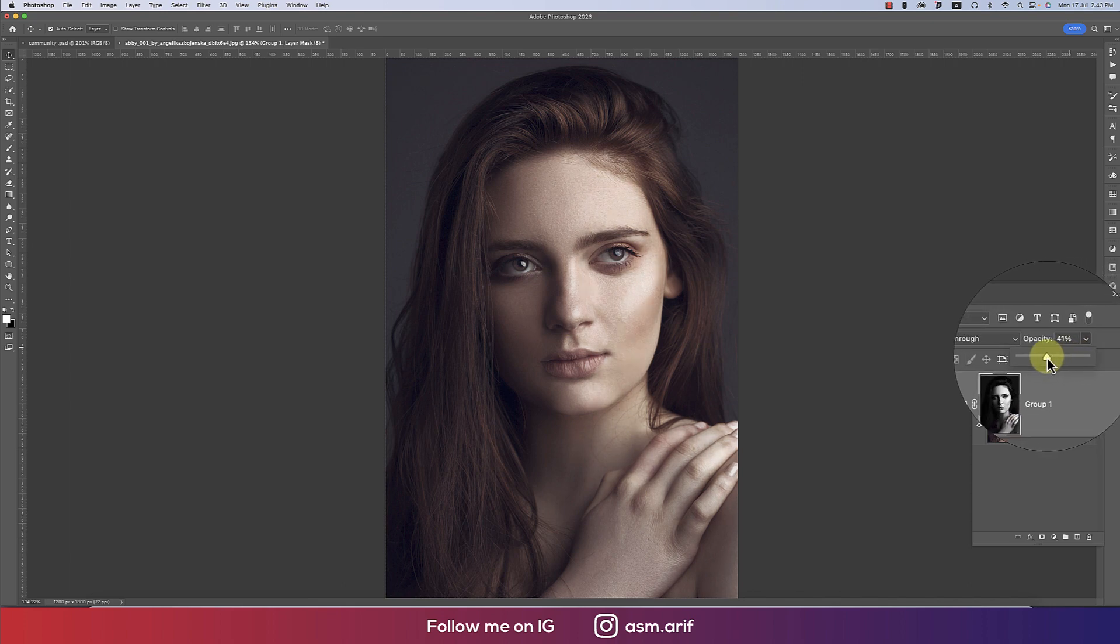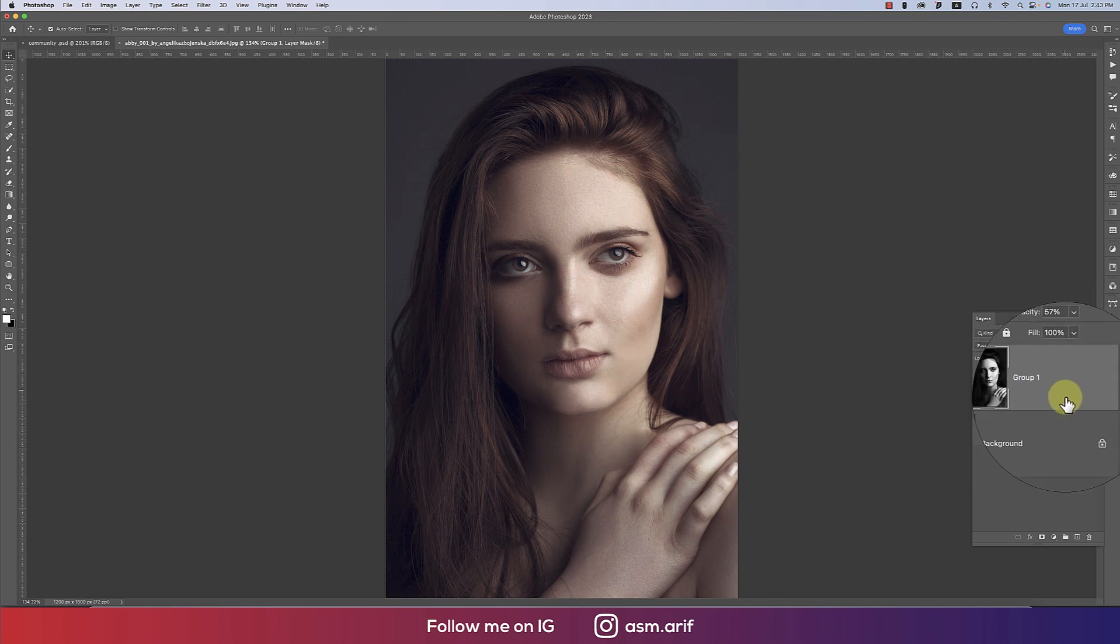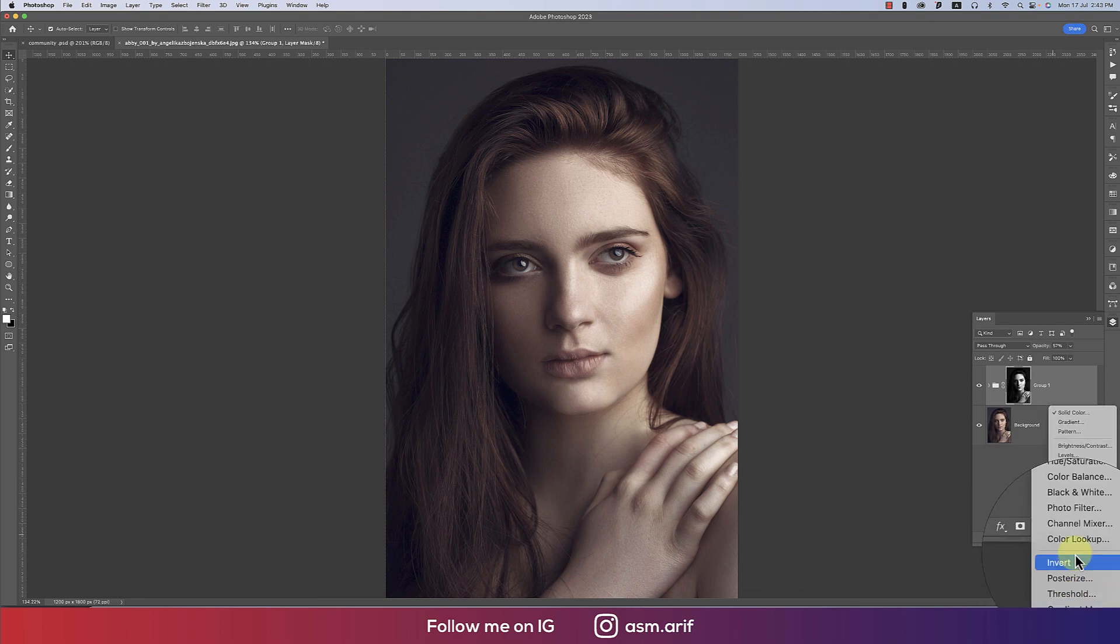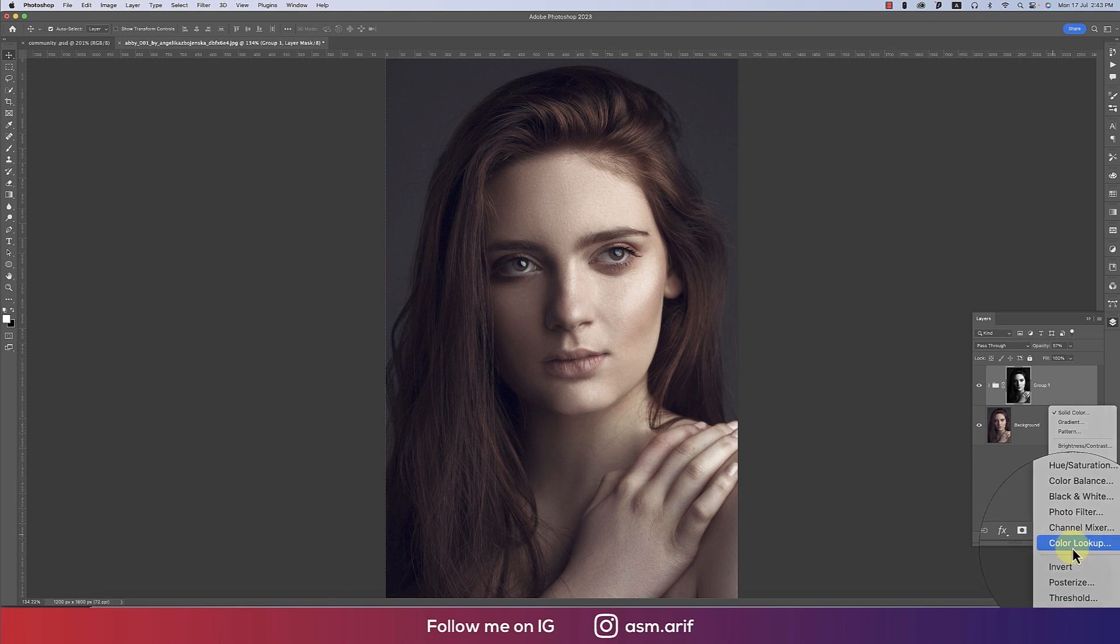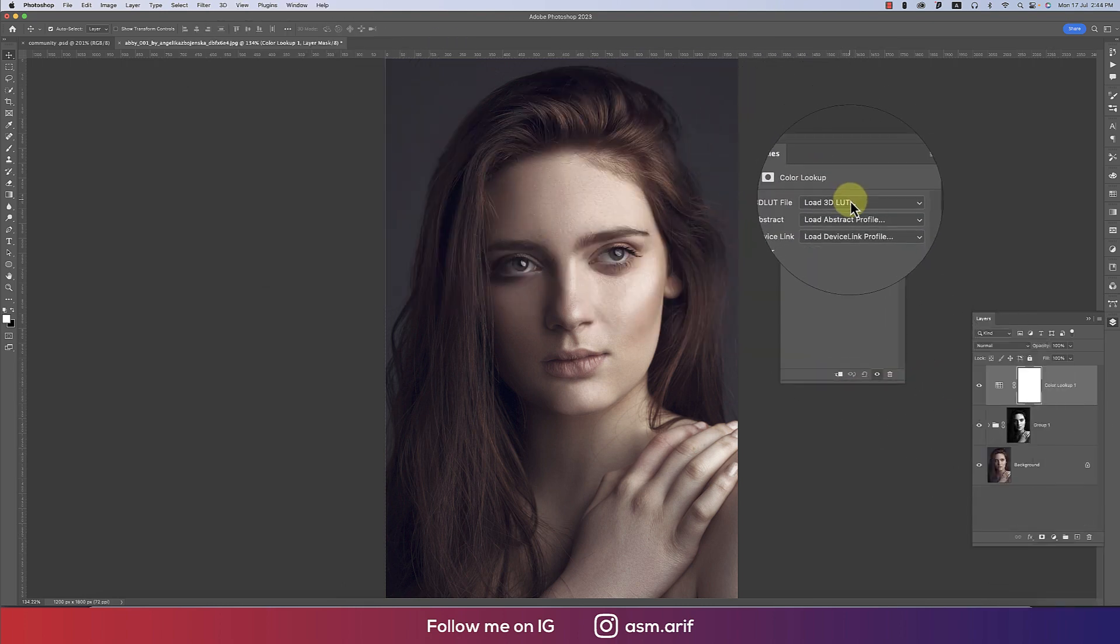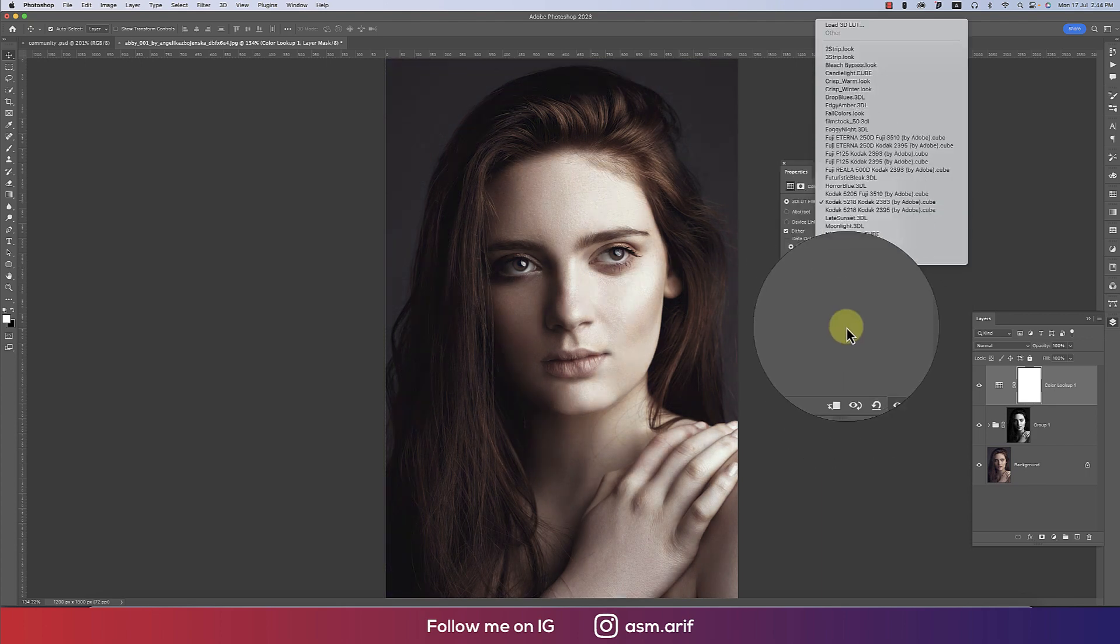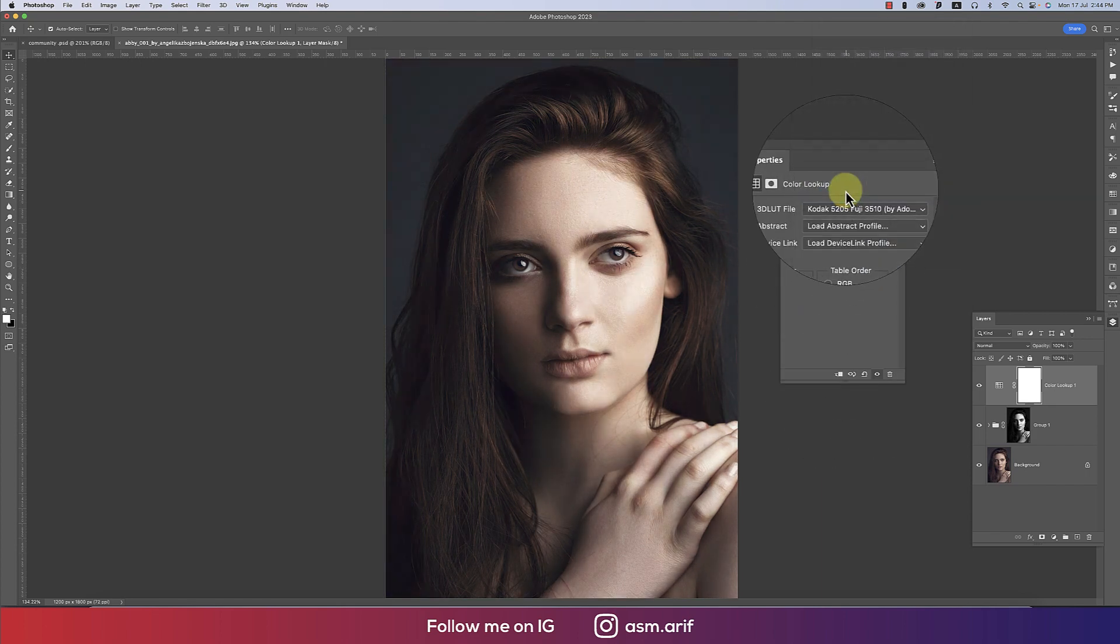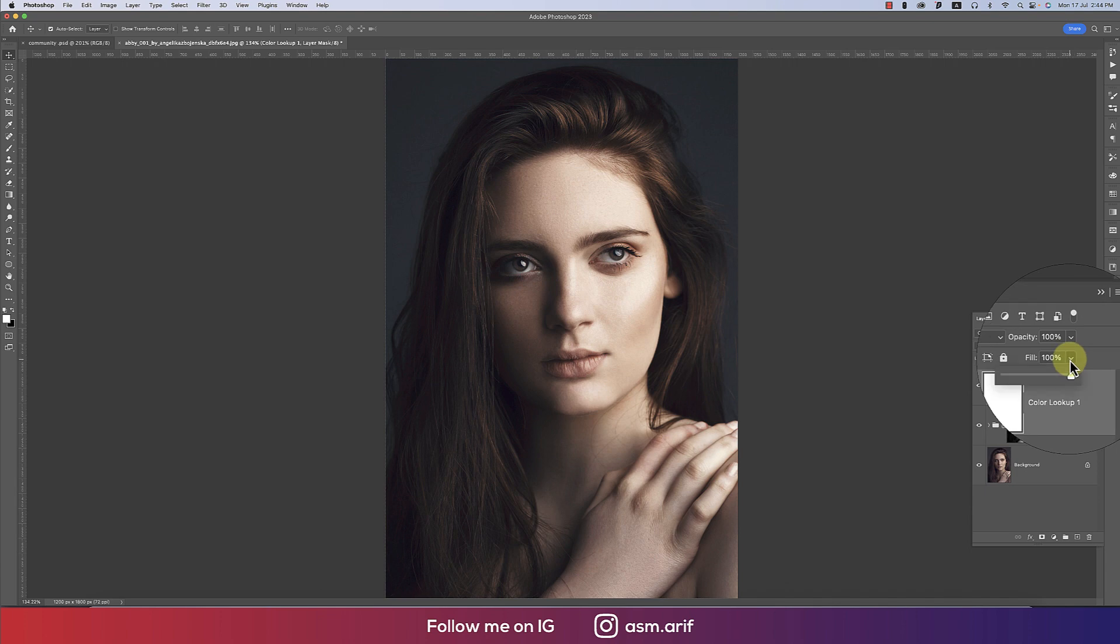Go to the adjustment layer and choose Color Lookup. I'll apply a LUT—whichever one looks nice. I'll choose this one; it will provide a cinematic look. I'll set the fill to 60 or around 70 percent. That's good.